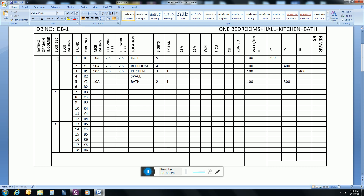The MCB for the bath circuit will be 10 ampere, circuit wire size 2.5mm, and ECC wire size 2.5mm. For the remaining space on this phase, the breaker will be 10 ampere as well. There is no additional load to connect on this phase.